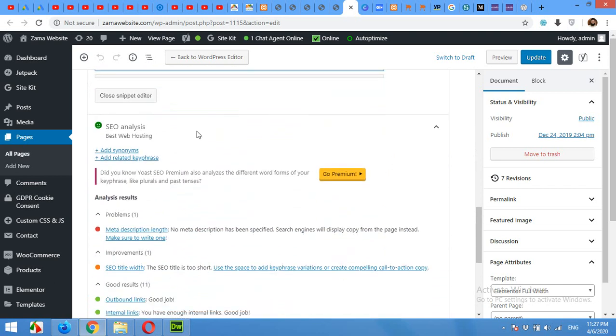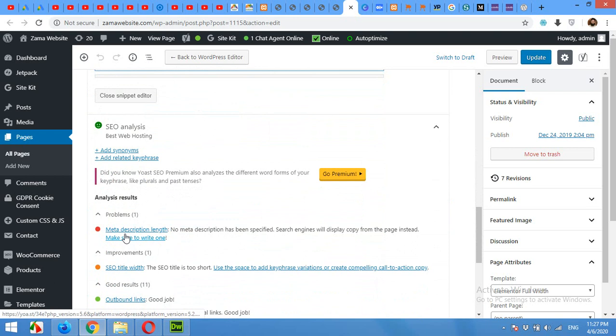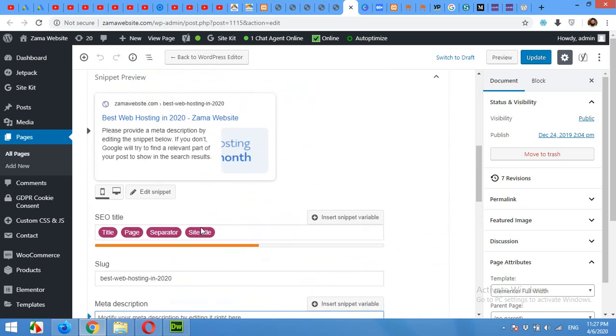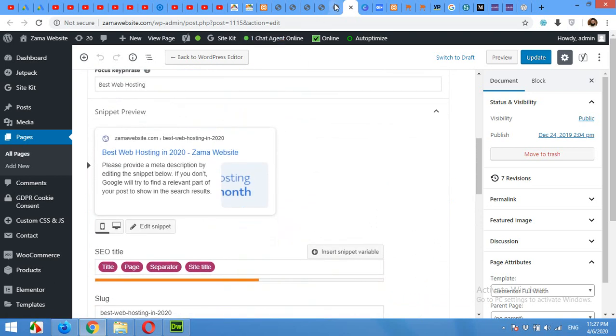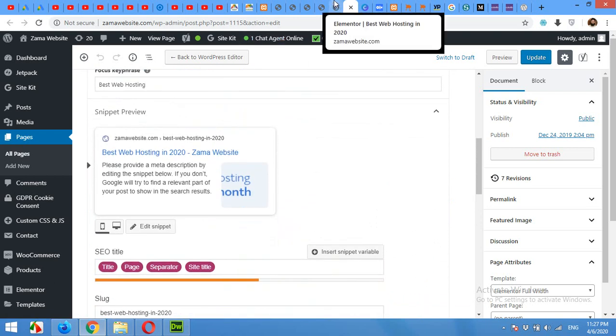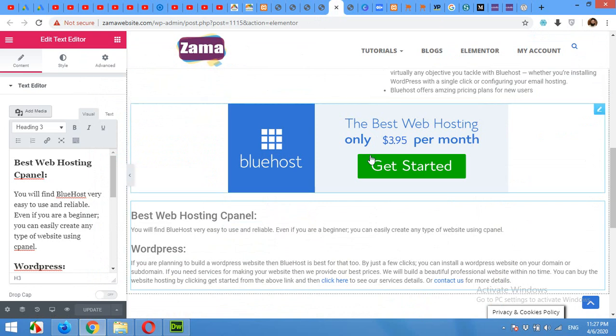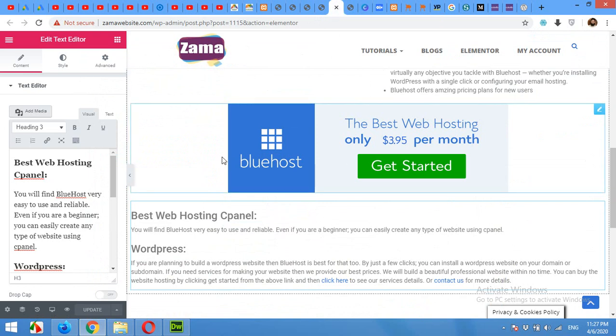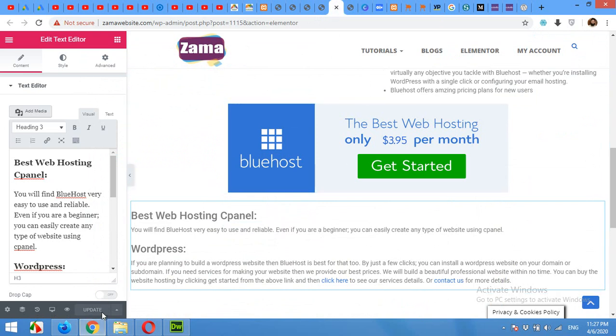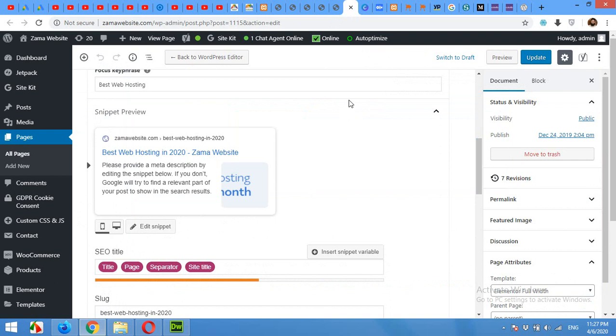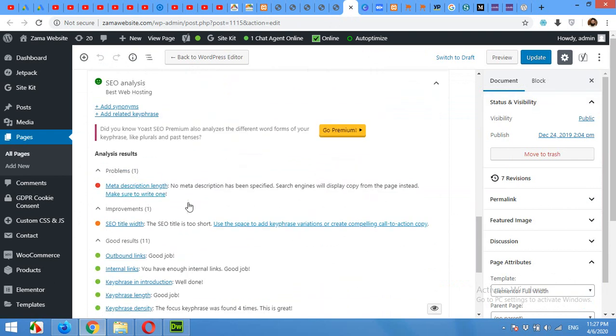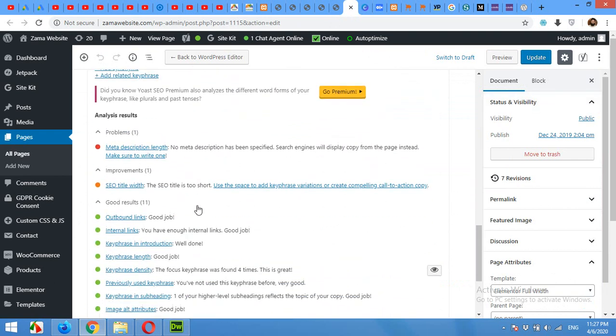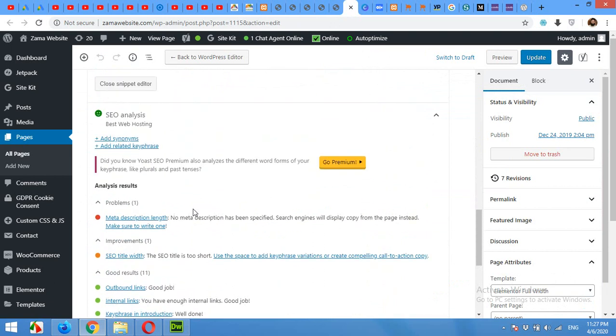But still there are few errors that can be resolved by clicking on this snippet and by giving the meta description. So that was all that you can do with Elementor editor and update the page, and then come back to the editor and refresh this editor so you can see the error fixing.